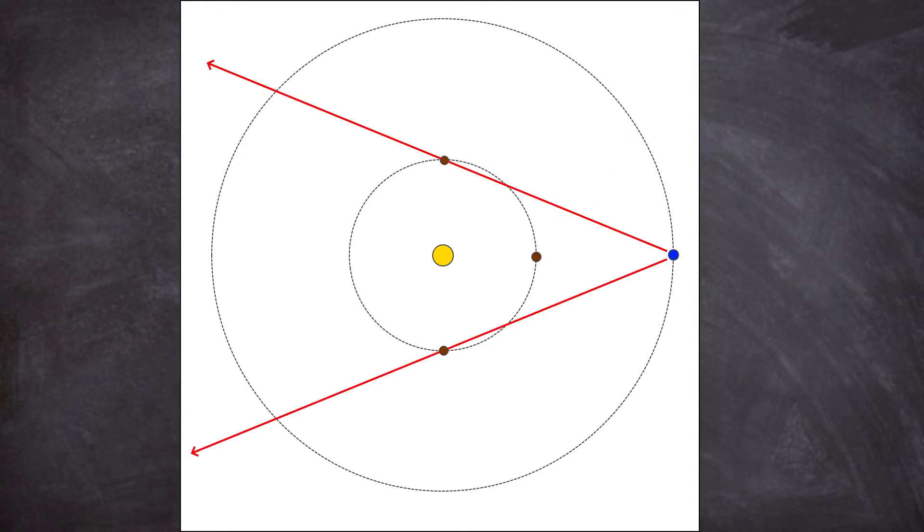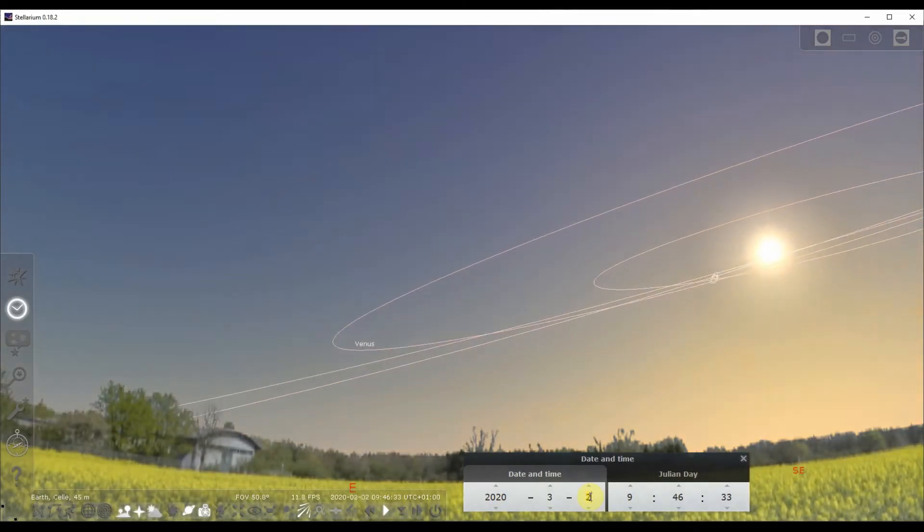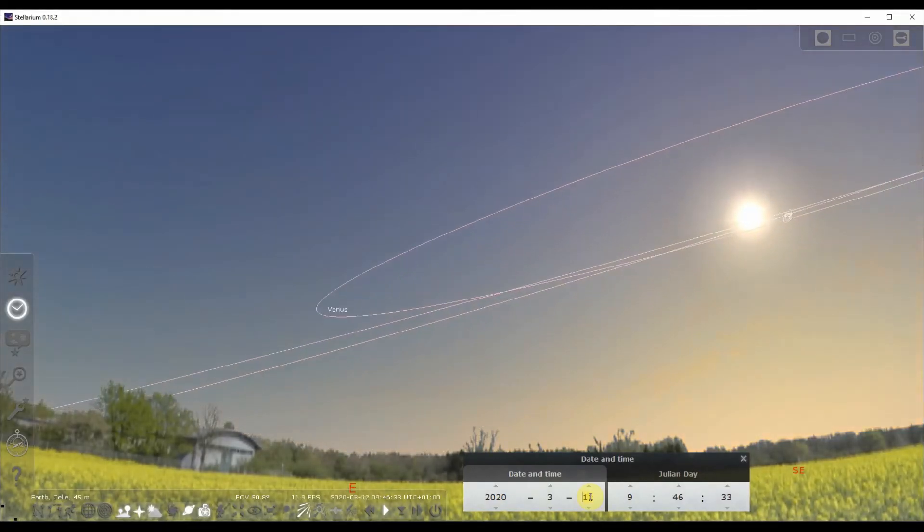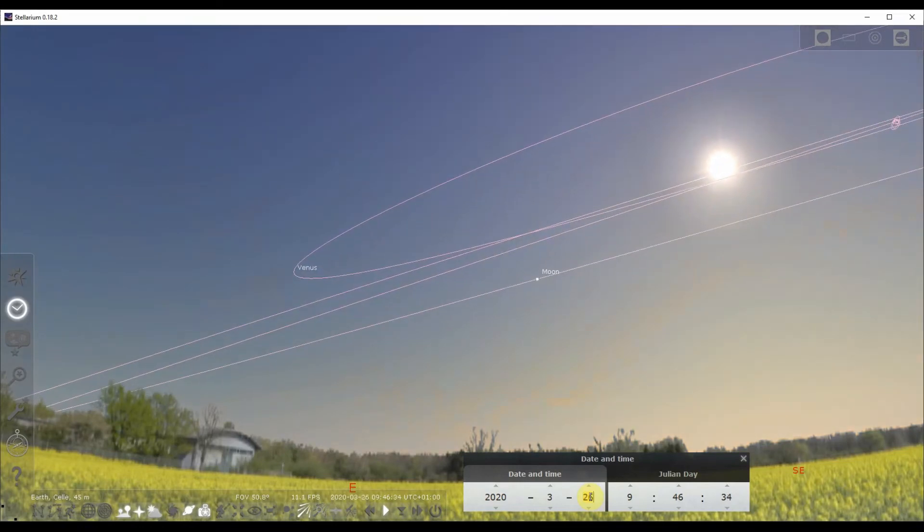The inner planets, Mercury and Venus, have kind of their own movement pattern. Because they are inside our orbit, we can only see them in a certain range of angle from the sun. So they like wobble around the sun over a year. But because they move much quicker than earth, sometimes they overtake earth.